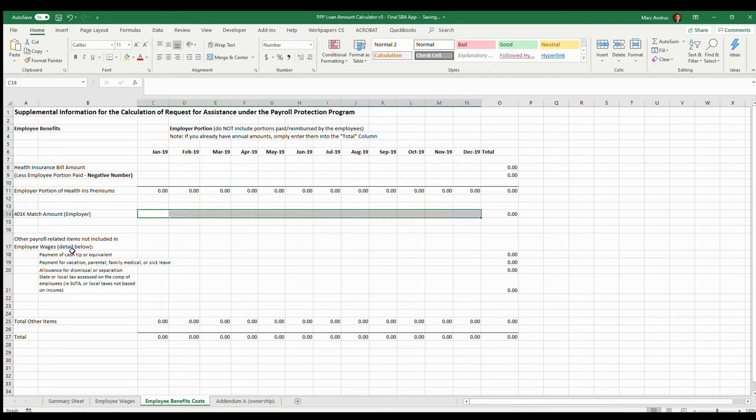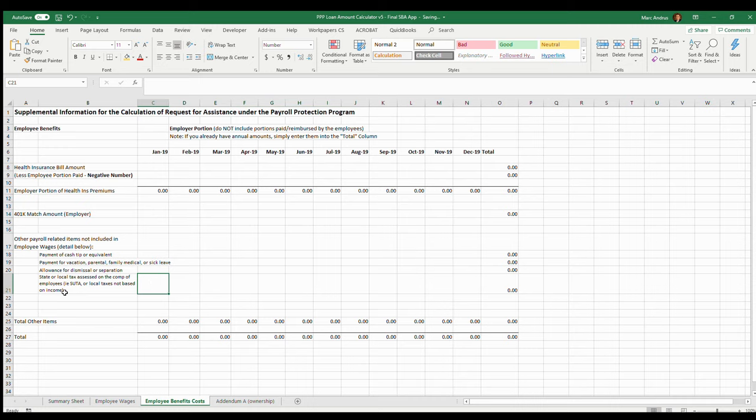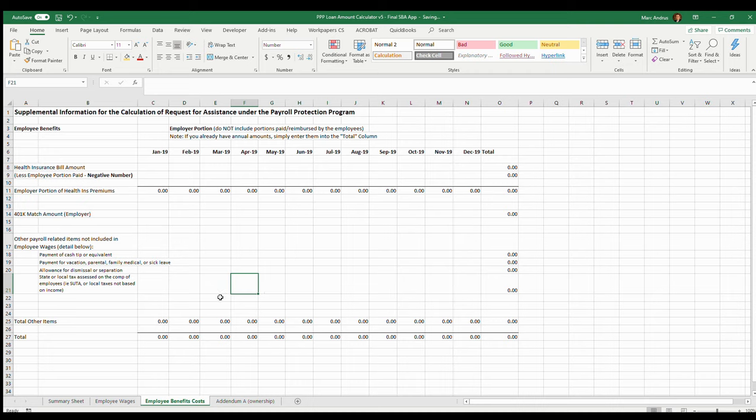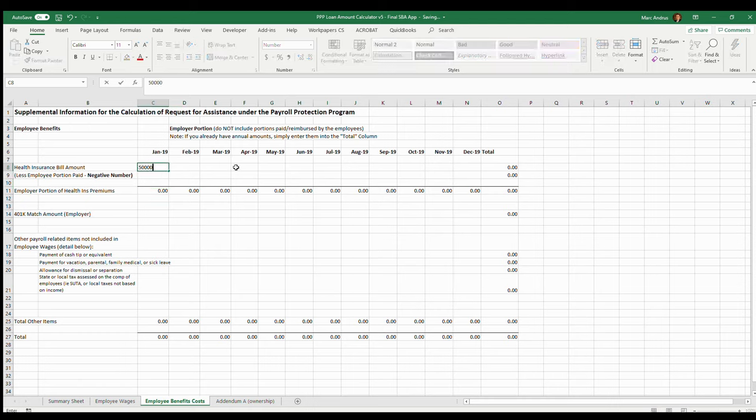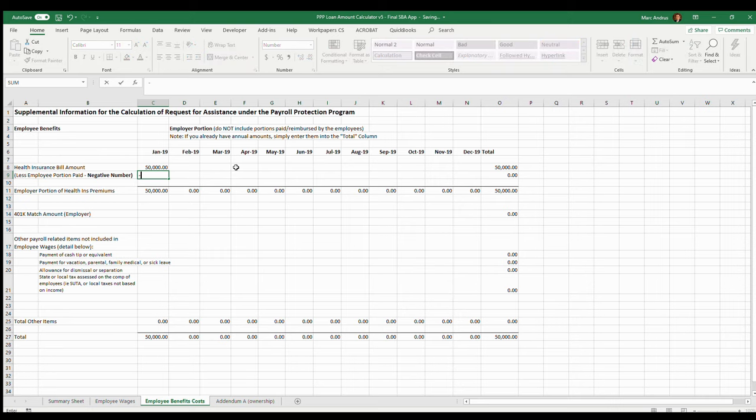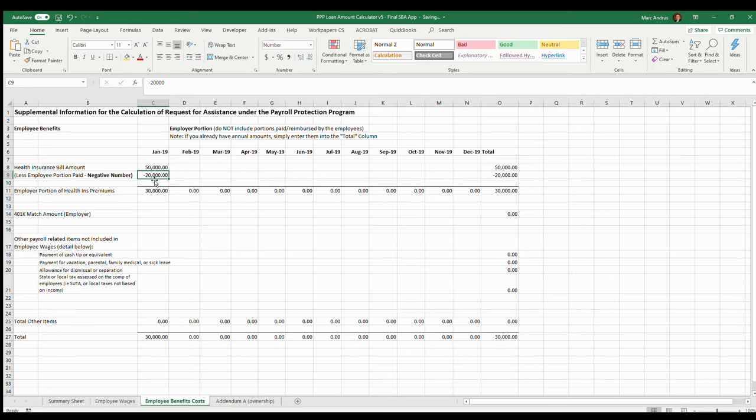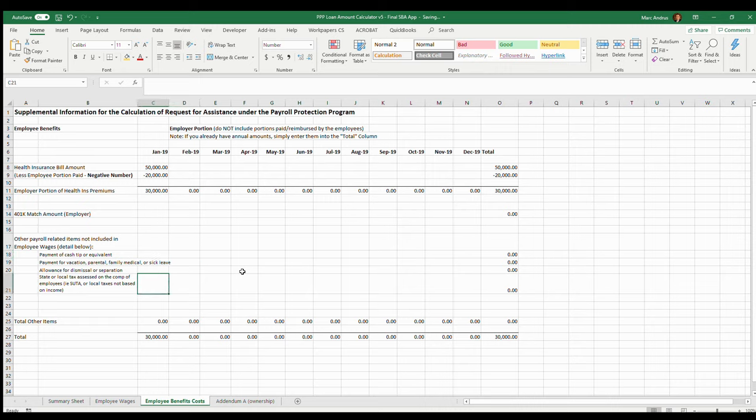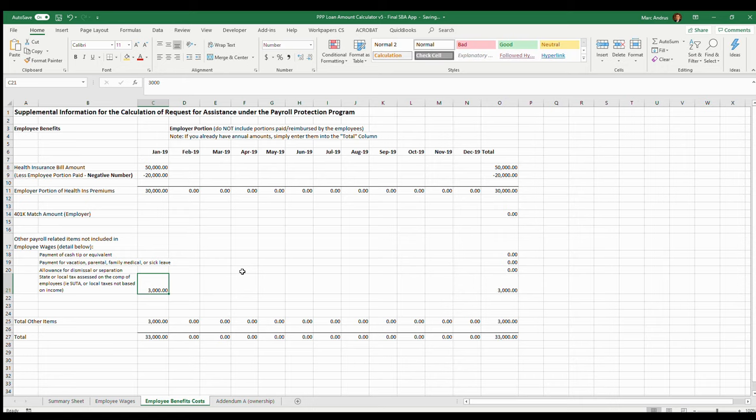The employer 401k match and then other employer related items which can include the state or local tax assessed on the compensation of employees - for example, SUTA state unemployment can also be included here. All of these things, I'm going to just put in some numbers here so we have something to look at on the other page. So let's say we've got 50,000 for the year and then 20,000 was paid by employees, so 30,000 was paid by the employer. Let's say that we had 3,000 in state unemployment tax for the year. You could do it this way too: if you don't want to do it by month, just stick in an annualized number in one of these columns.